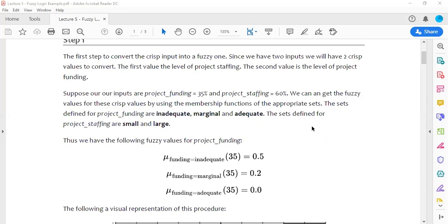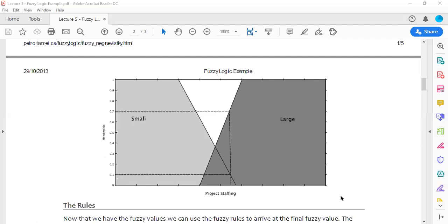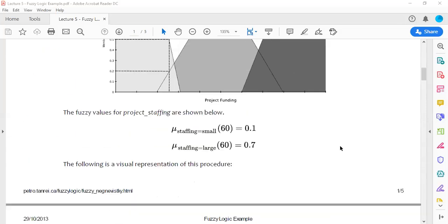The second input is project staffing, a linguistic variable with values 'small' and 'large.' The x-axis represents percentages from zero to 200 percent, which can be normalized to a given nominal value. Membership values range from zero to one. Below 30 percent is definitely small, and above 60 percent is definitely large, with smooth transitions in between.